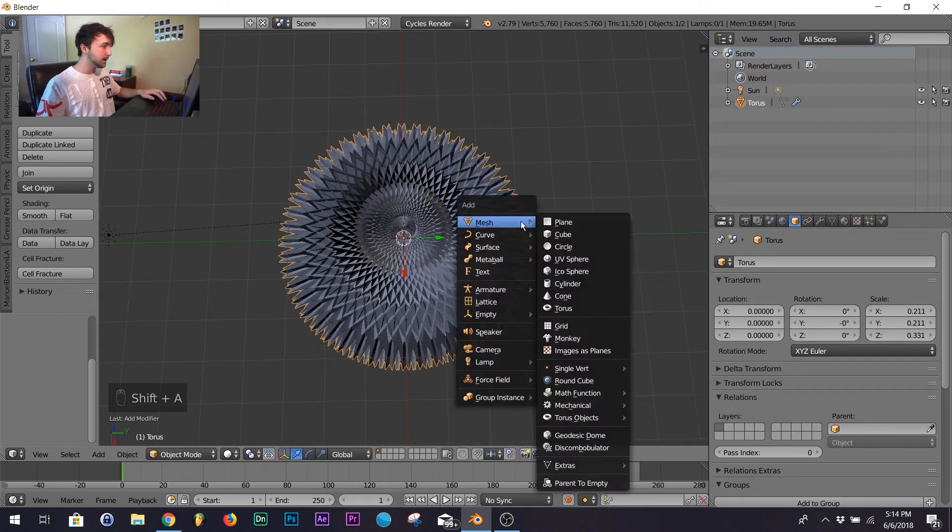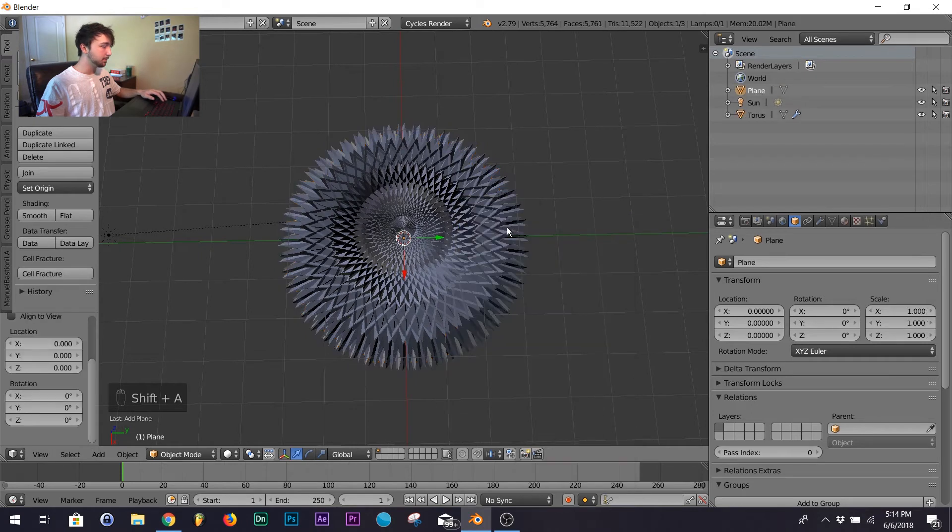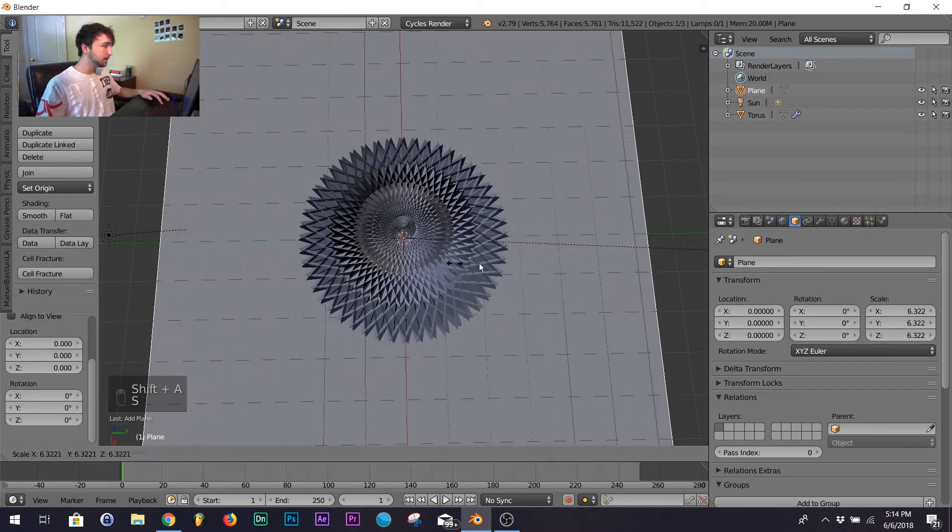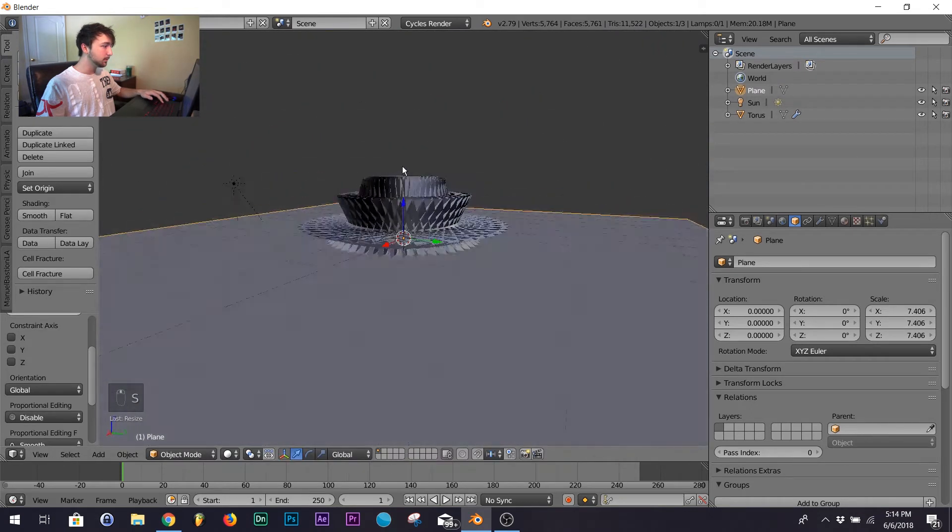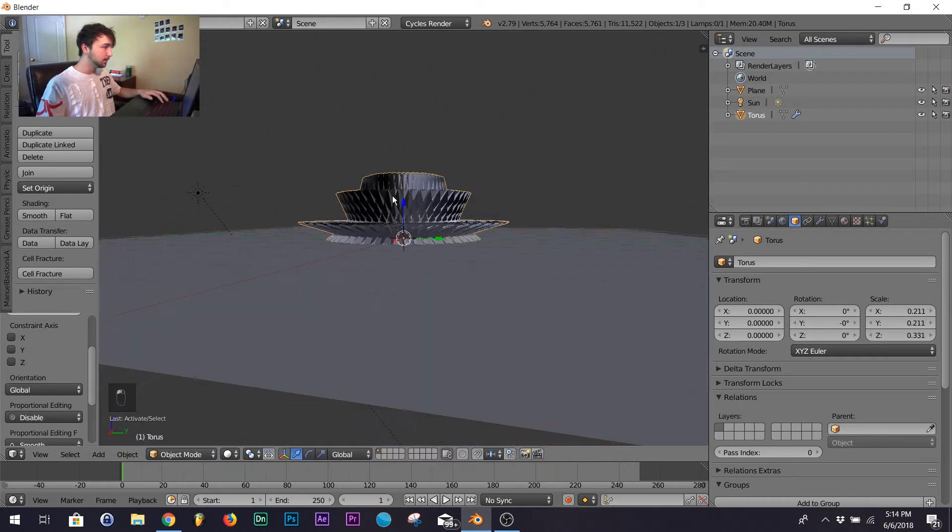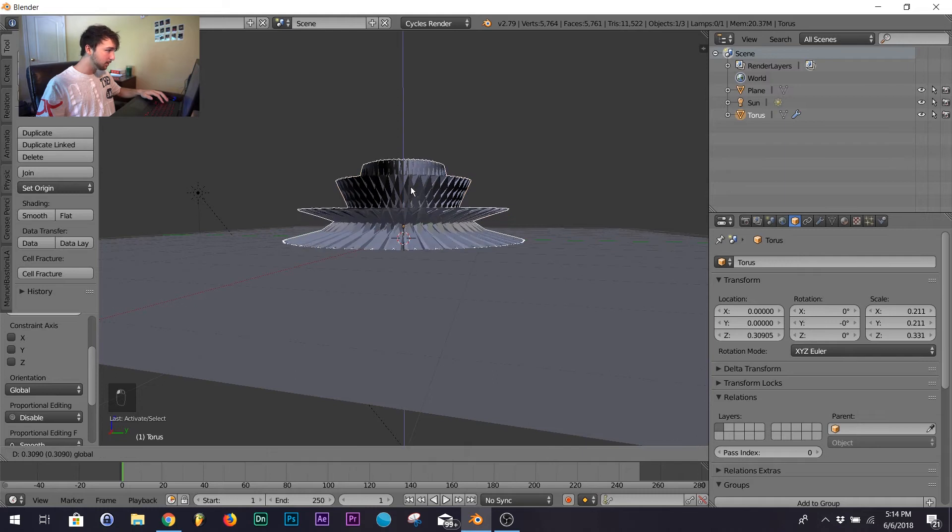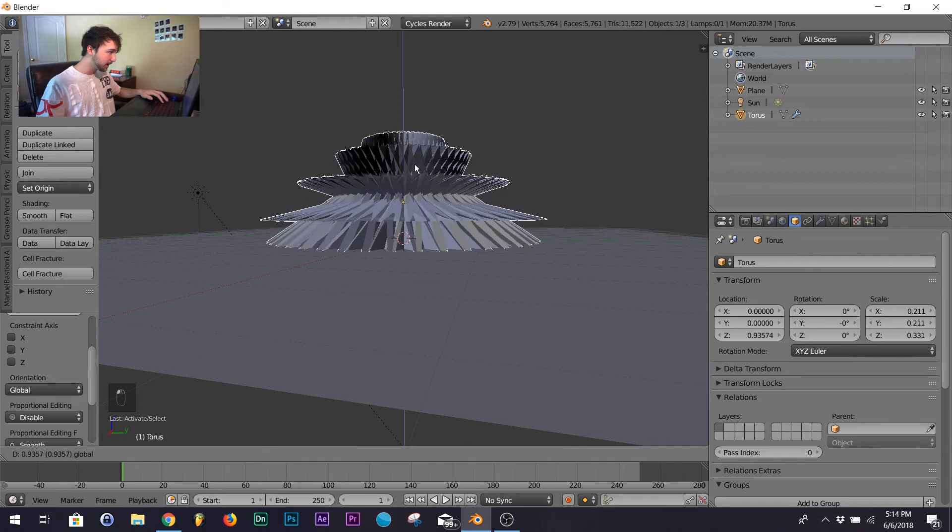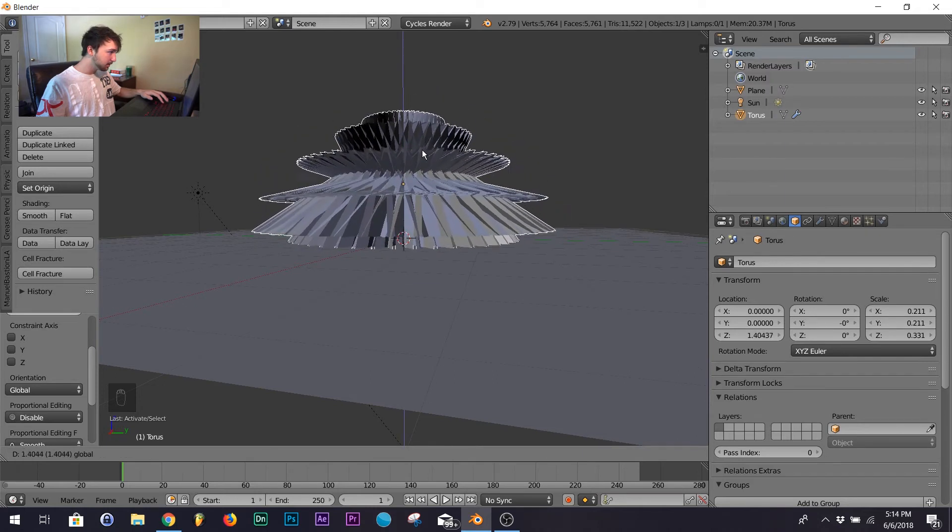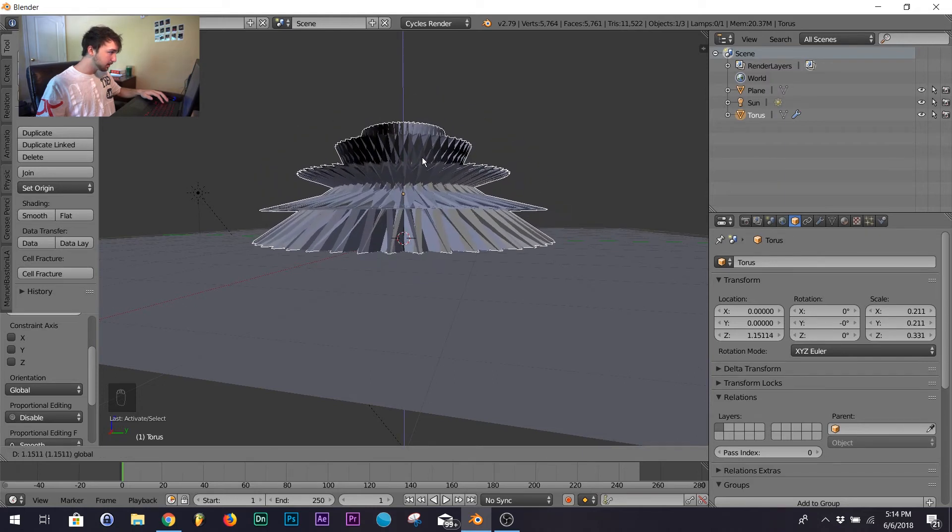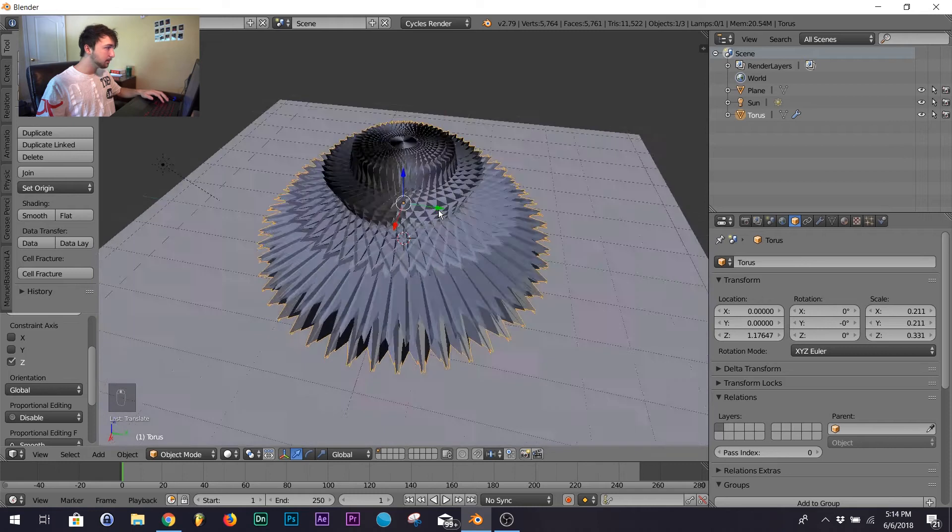All right, and here we are. Let's add a plane, scale it up, and then make sure our model is on top. So we'll put it right about there, perfect.